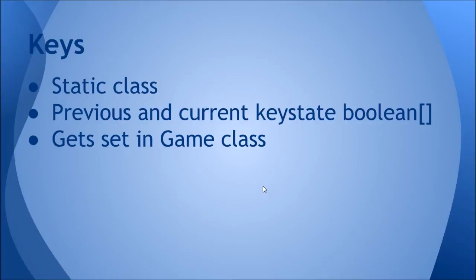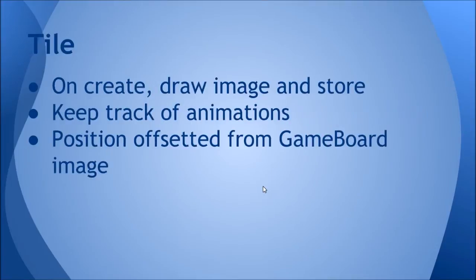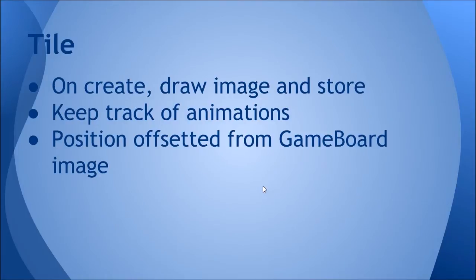The Tile class is going to represent a game tile, so it's going to have a value, it's going to have an image with the background and the text, and it'll keep track of its position relative to the game board image. The x and y position of the tile is not relative to the screen but actually relative to wherever the game board is set, so if the game board position changes, so does the tile position change.